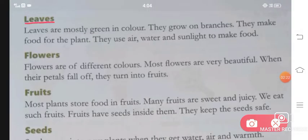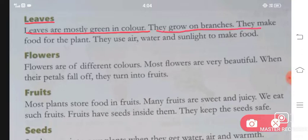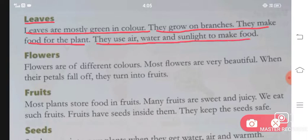The leaves are mostly green in color. They grow on branches. They make food for the plant. They use air, water and sunlight to make food.